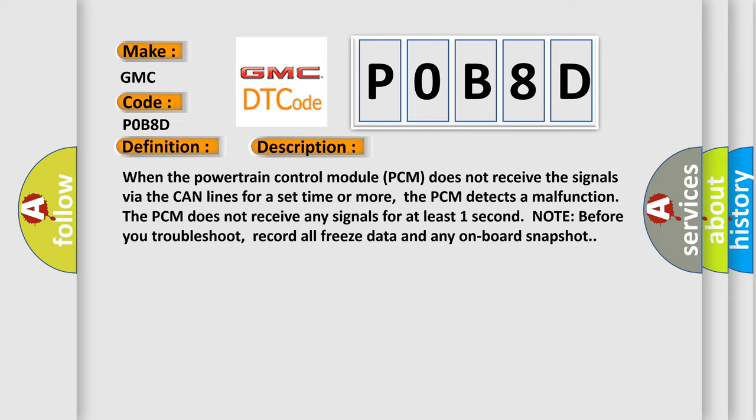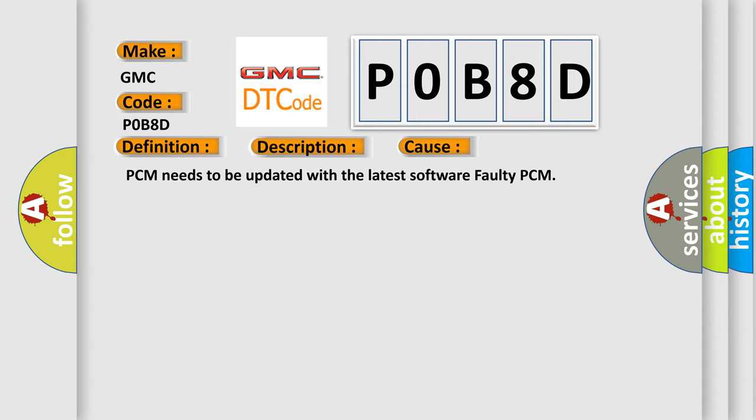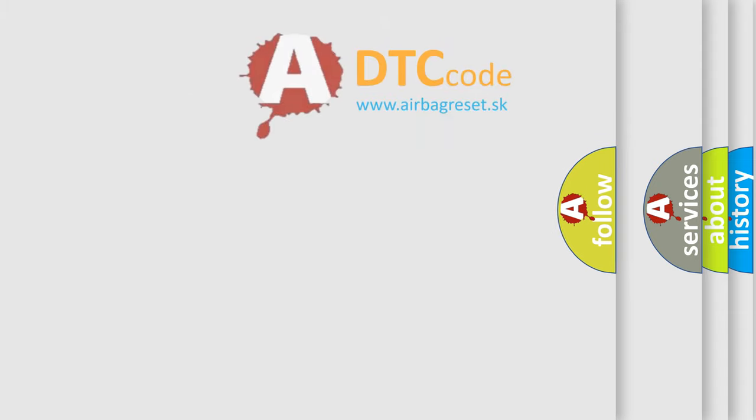This diagnostic error occurs most often in these cases: PCM needs to be updated with the latest software, or faulty PCM. The Airbag Reset website aims to provide information in 52 languages. Thank you for your attention.